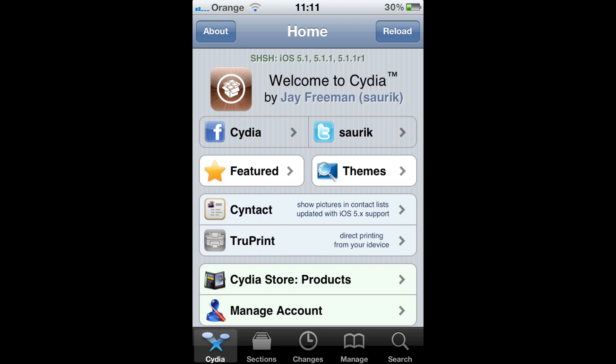This is a Skip 19 video. Today I'm going to be showing you how to untether a tethered jailbreak on 5.1.1.